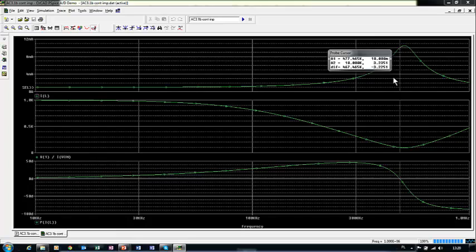Please observe that at the resonant frequency we don't have exactly the maximum of these functions. This maximum is not exactly at the resonant frequency. That way, we have completed this problem. Thank you.